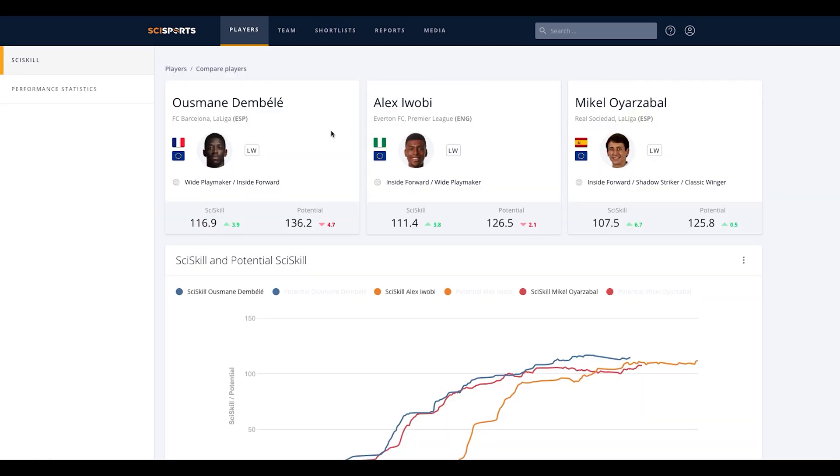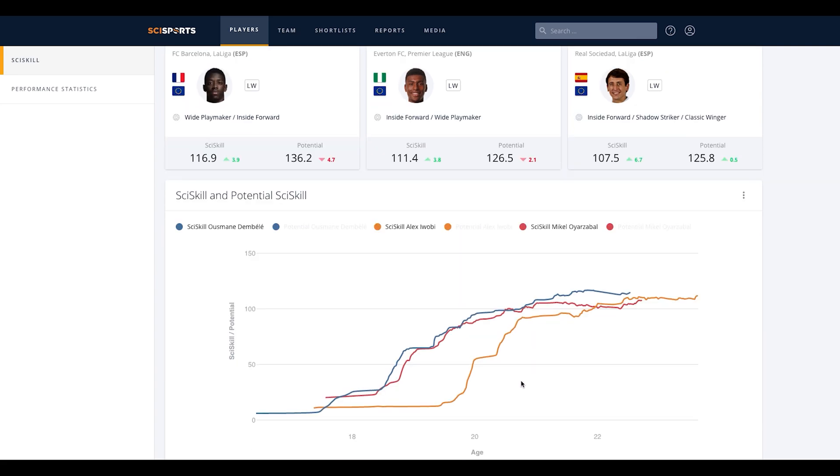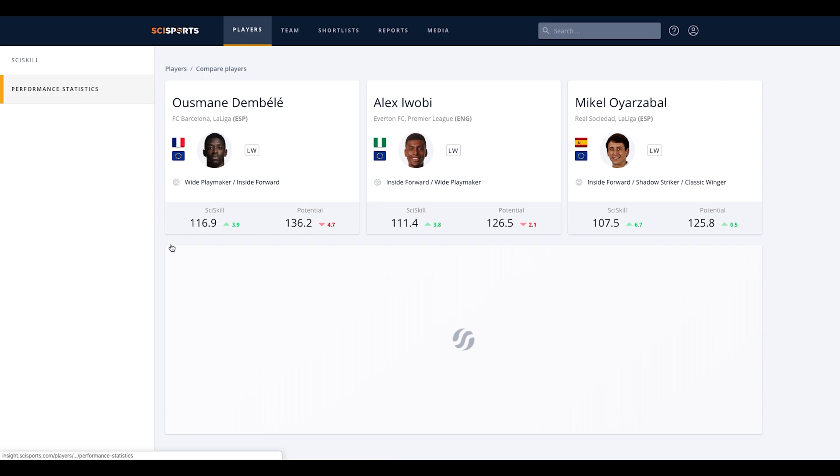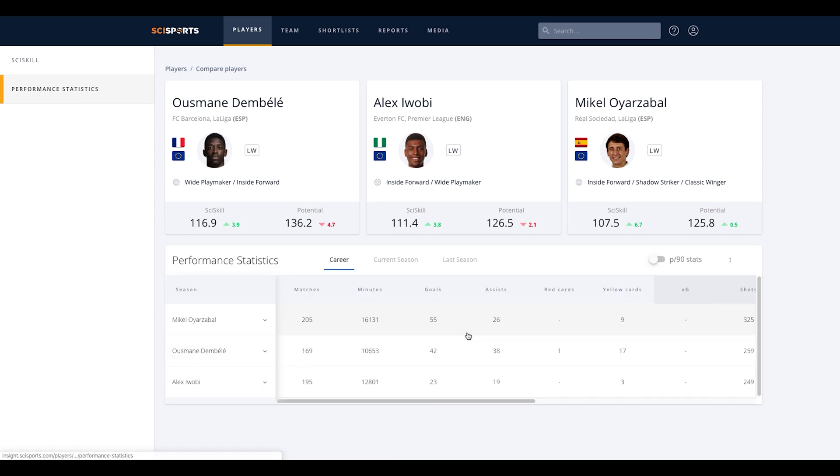In the first tab, the basic information of the players is shown along with the SciSkill graph. The second tab shows the performance statistics of the players over their career, both in total numbers and per 90 minutes.